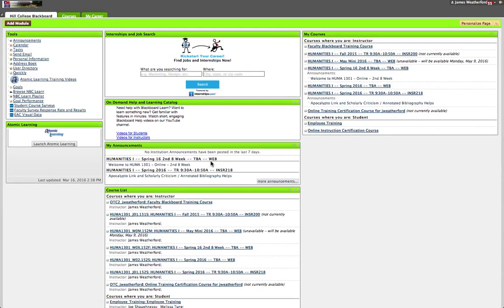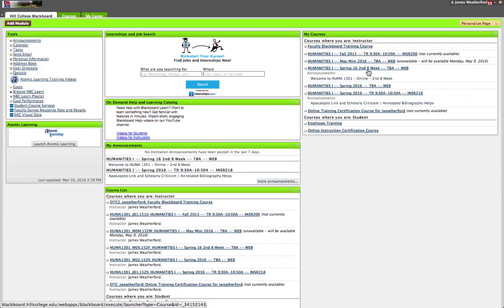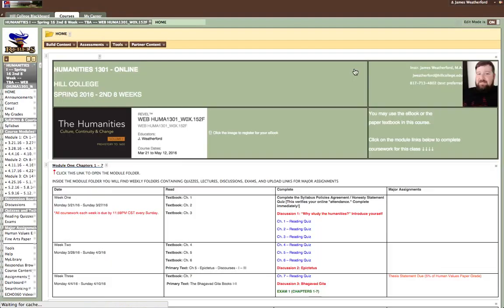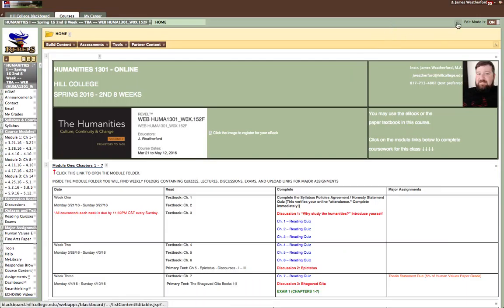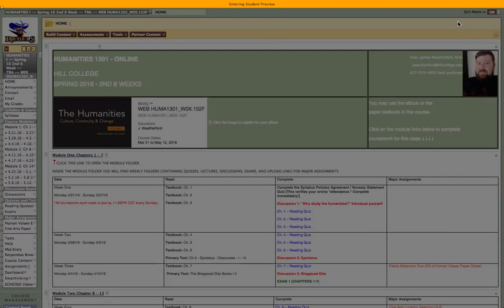You should come to a page that looks something like this, although probably a little different because you are not an instructor, but very similar. So you find our course — we are Spring 2016, second eight-week. Click on this link here, and now you will see a home page.